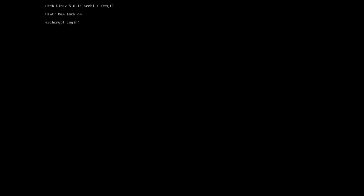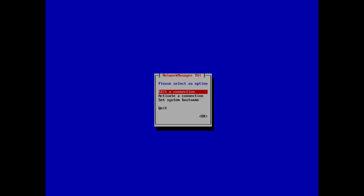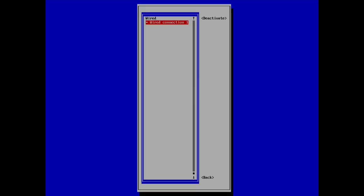We are now logged into the system. Type the username and password. Check the IP first: IP a. I have an IP because I have a cable attached, but if you have Wi-Fi, type nmtui, go down to activate a connection, select your network, enter the password, and you'll have an IP as well.